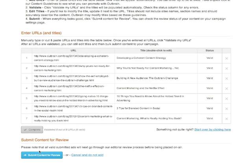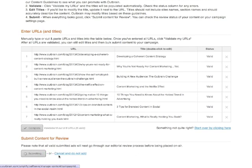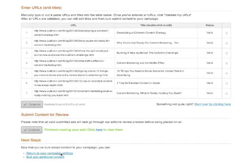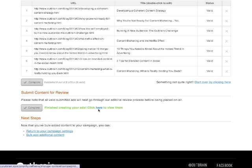Once I'm satisfied with the URLs and titles, I can submit them for editorial approval before they're added to my campaign. All set. Now, I can click here to view my ads once they're crawled, return to my campaign settings, or bulk add additional content by restarting the process.